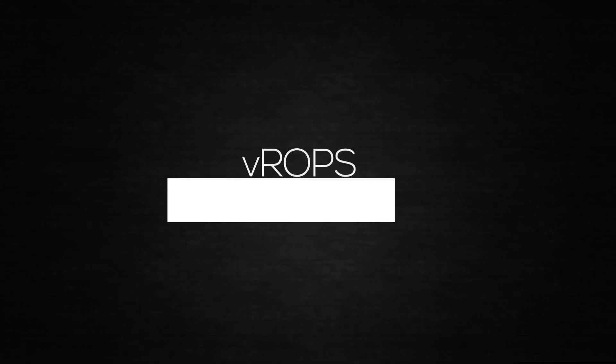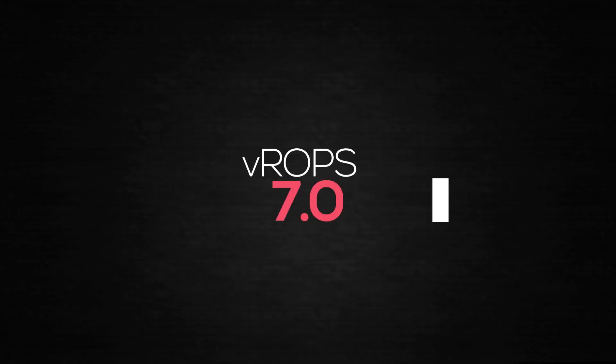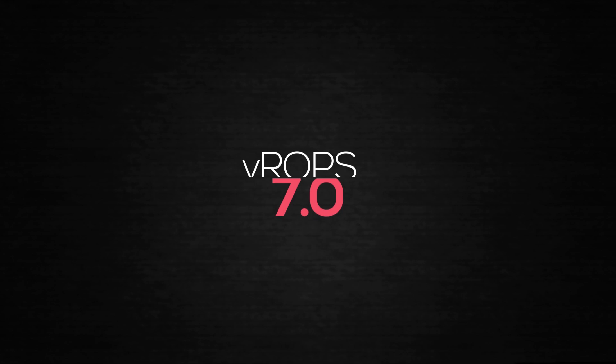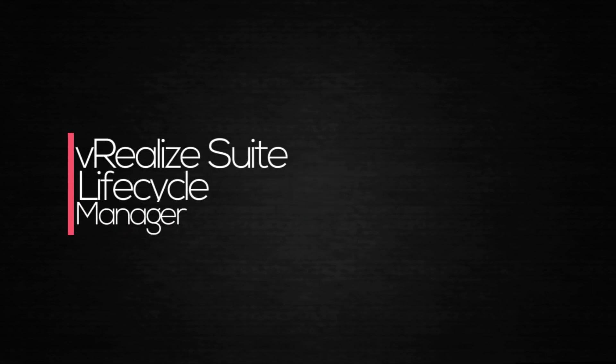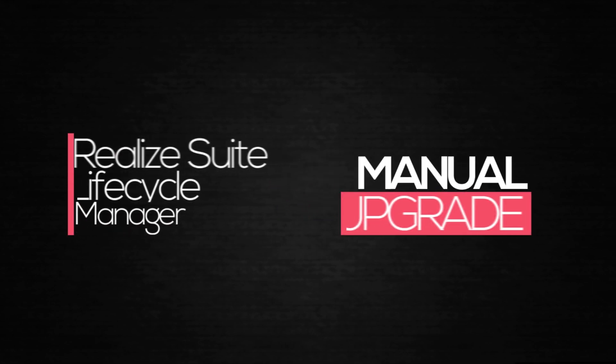Now, there are two ways to upgrade your VRealize Operations Manager to 7.0. You can either use the VRealize Suite Lifecycle Manager, or perform a manual upgrade. Let's look at the Lifecycle Manager first.